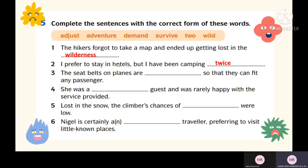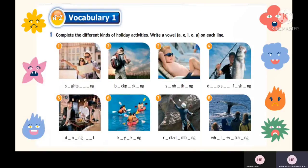Complete the rest of the sentences on your own and check your answers with your English teacher later. Here is another exercise to enrich your vocabulary for this topic. You may use these words later in your essay, speaking, or writing tasks. Complete the different kinds of holiday activities by writing a vowel — A, E, I, O, U — on each line.